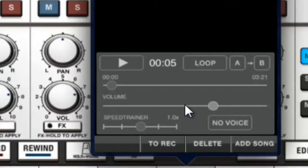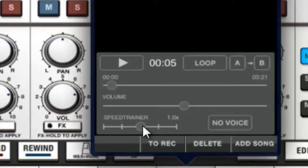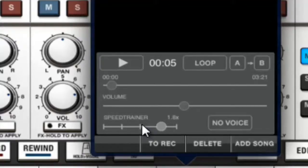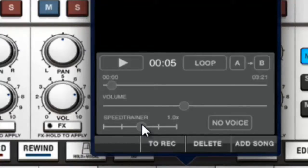You have a Speed Train as well. That's to speed or slow down the song. It's a very interesting effect here.